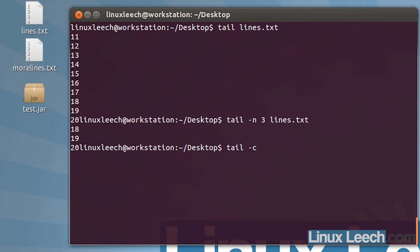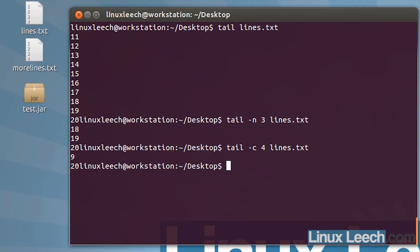We can also use tail with the dash c option to list a number of bytes. Let's just say we want the last four bytes in that file. Give it the file name, lines.txt, and we've got the last four bytes in that file.